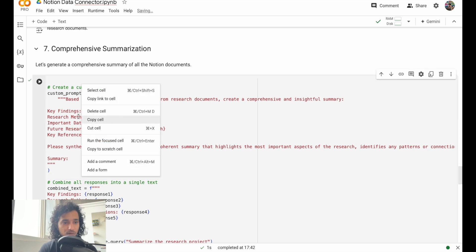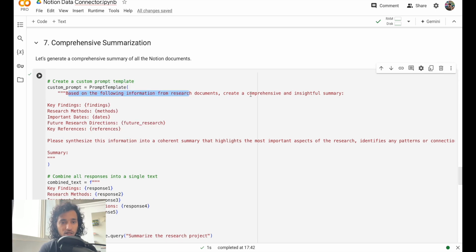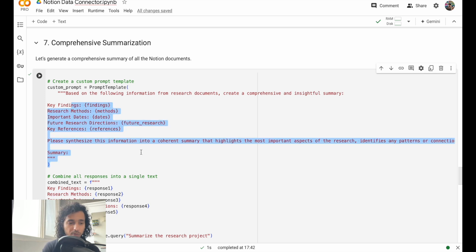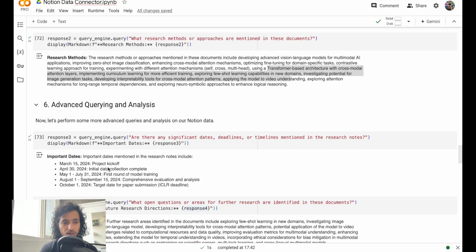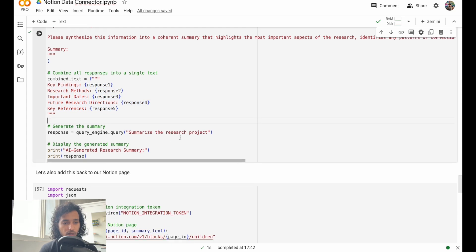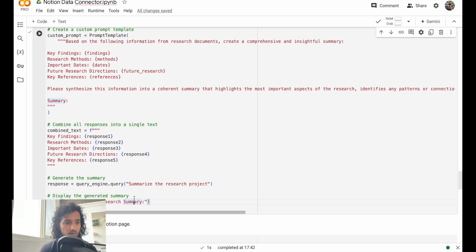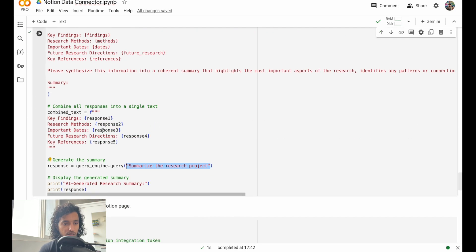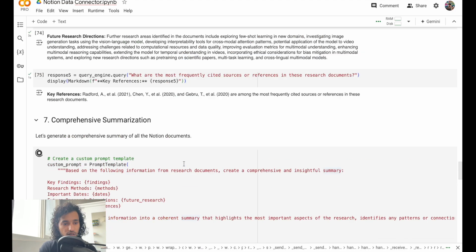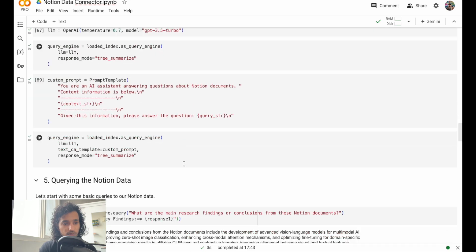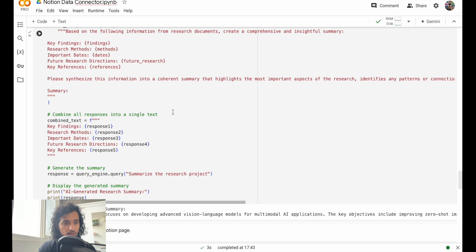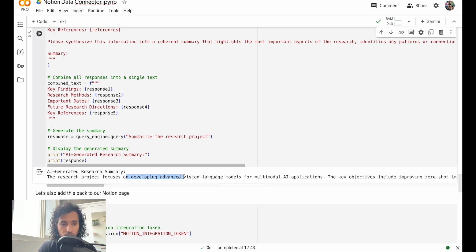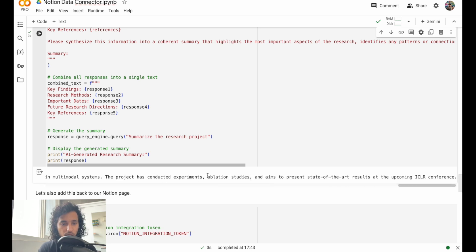Now what we can do is we can create another custom prompt based on whatever information we got, create a summary with these things. We just pass this content and you can get it in this format. This is the prompt we're going to pass. Since we already have these things before, we can just load that up and we just give it to this query engine. We have changed the custom prompt. It gave you an AI generated summary. It focuses on developing advanced vision. That looks fine.